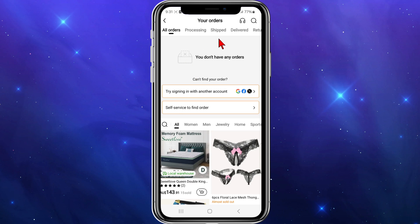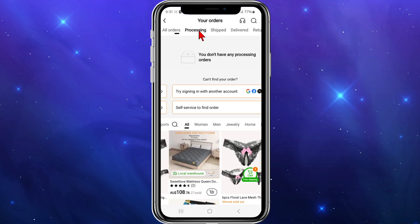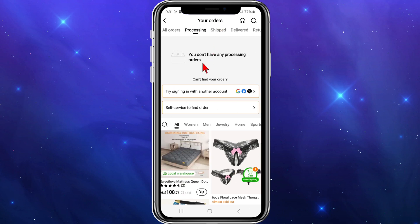This is where all your orders are kept. You can see tabs for orders: processing, shipped, delivered, and returns. The tab you want to click onto is 'Processing.'